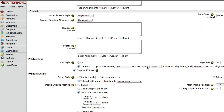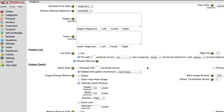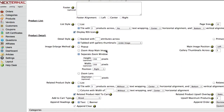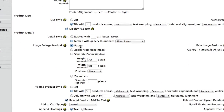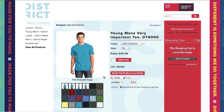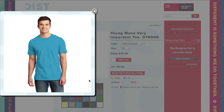The first option is the default pop-up method. This option will display a 'view enlarged image' link below the product's main image. When clicked, a pop-up window is activated displaying the larger image.